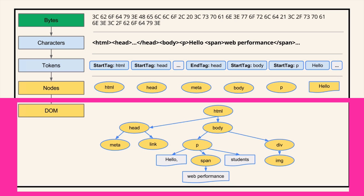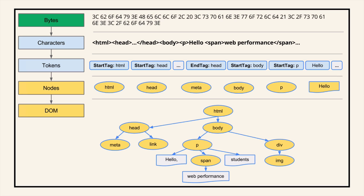This is the output. So the browser has taken our input, which is what it's received over the network most likely, and it's produced this internal tree representation, which is the DOM.